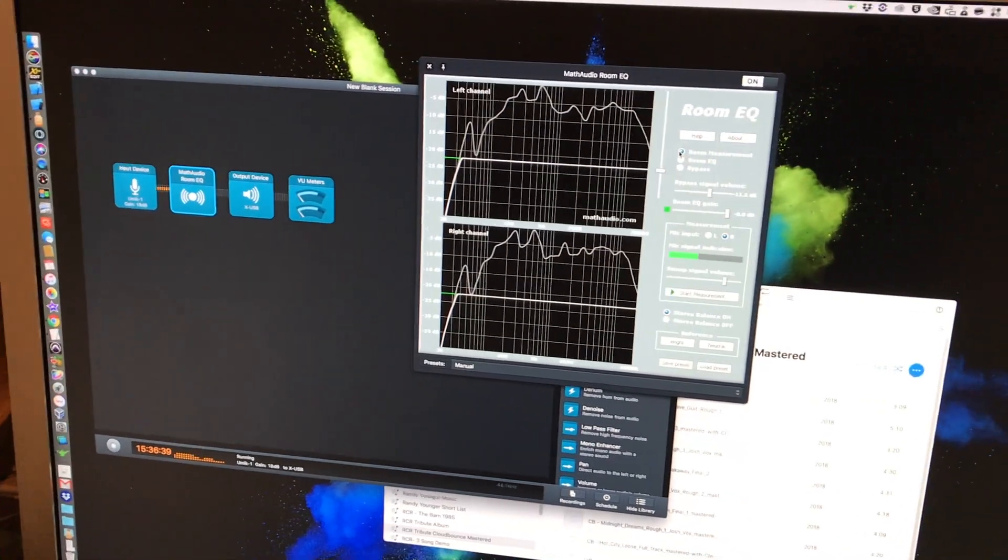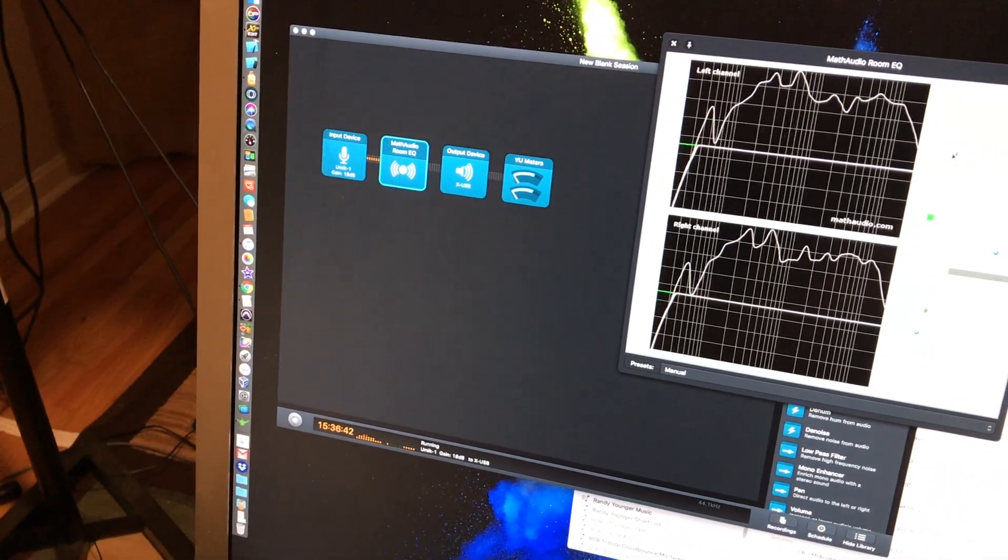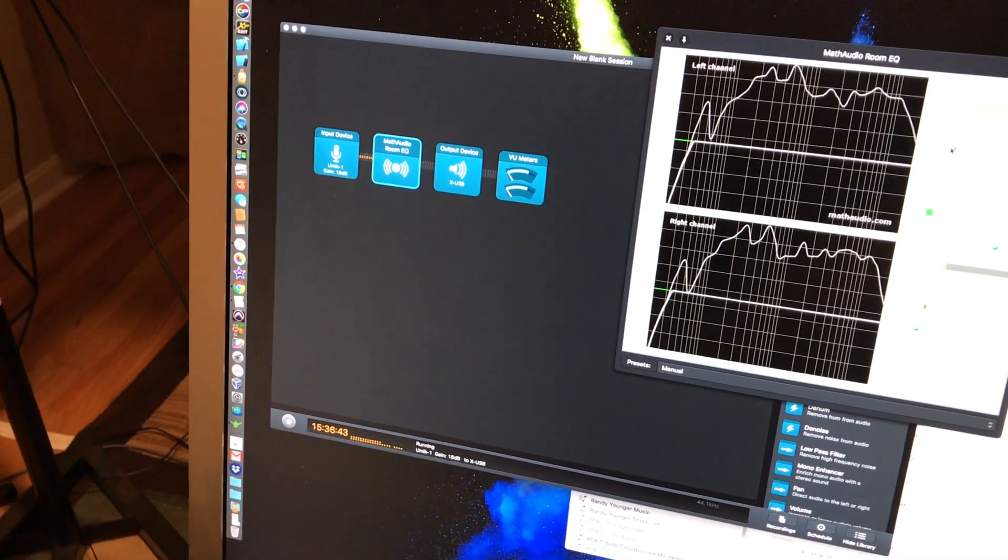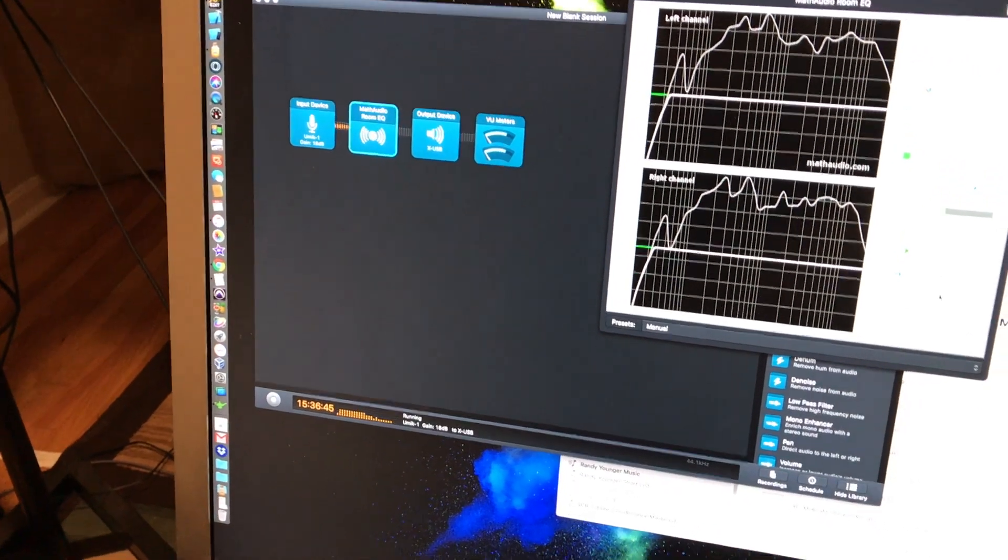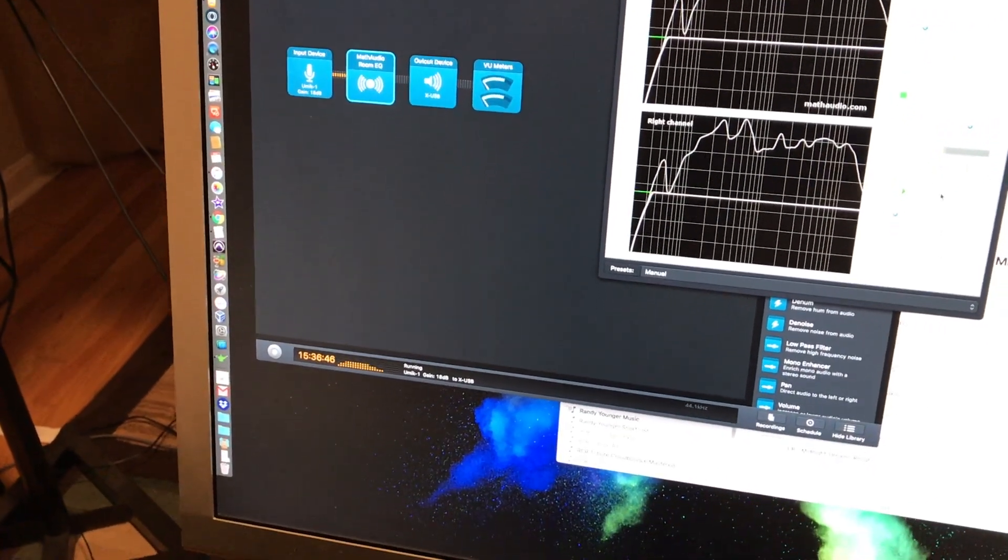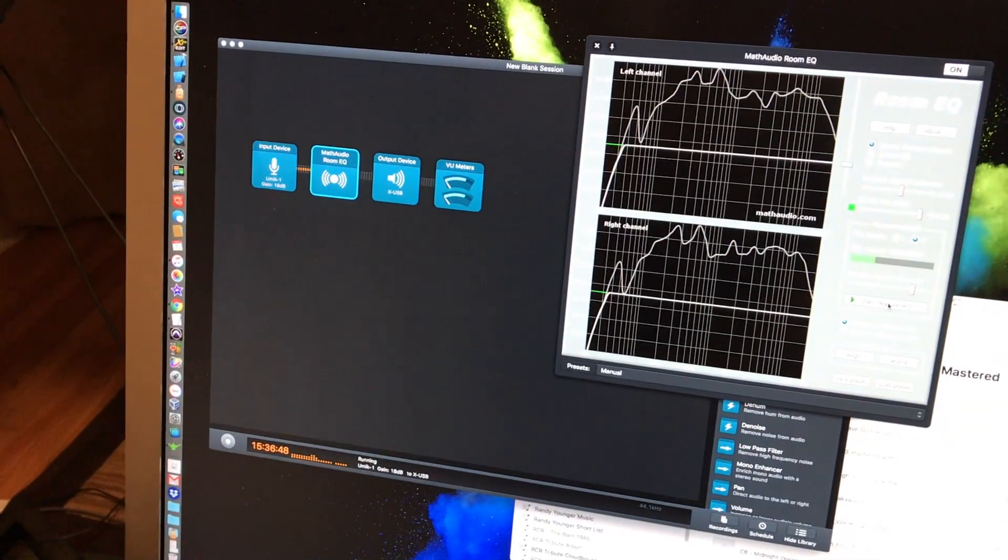The speakers are getting output directly from my XUSB device. I'm going to go ahead and start measurement. I'm going to walk out of the way, and you're going to hear what this thing does.